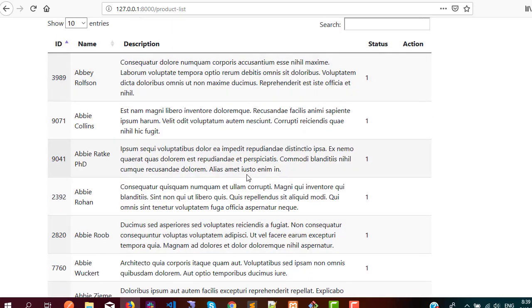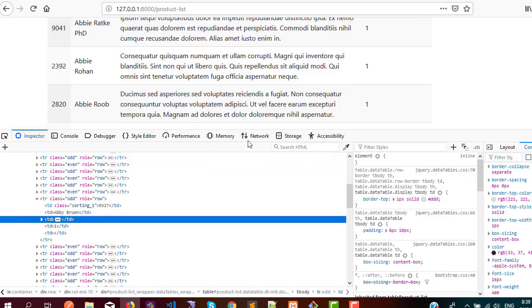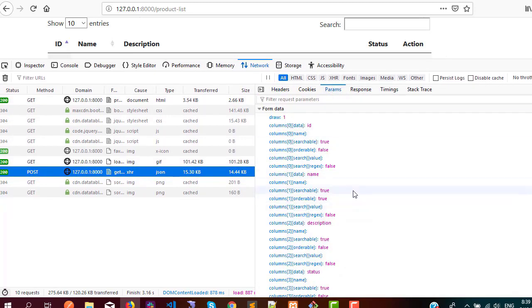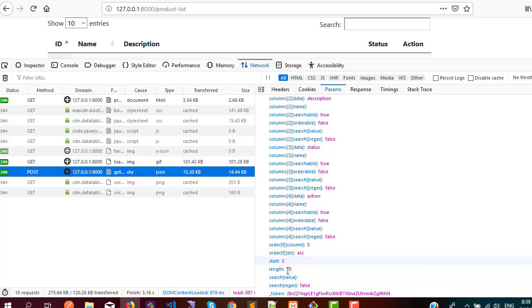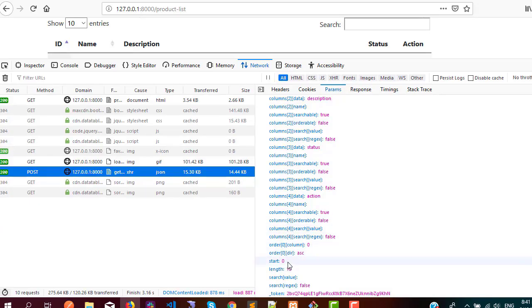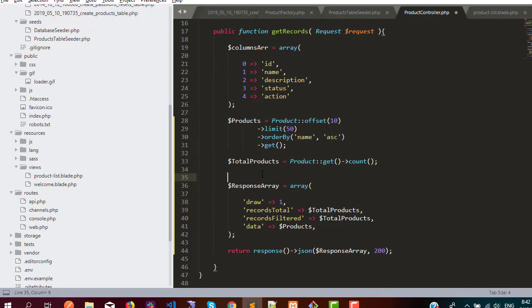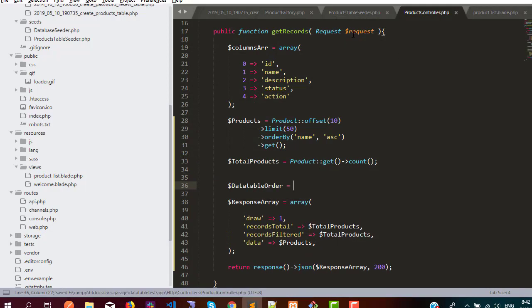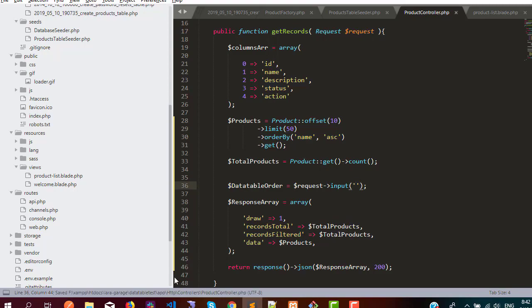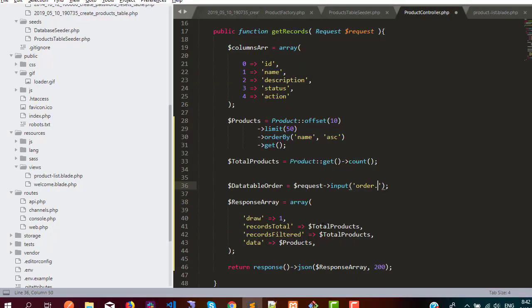Now we are going to work on the filter and search input. If I inspect and go to the Network tab, you can see there is a POST from the data table which is sending some params we can use in our controller. The first parameter is the order column — datatable order — and we use request input with dot notation: order, then 0, then column, which should be inside the columns array.